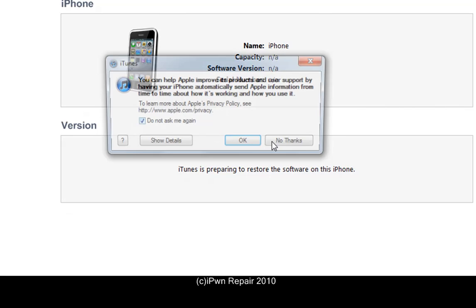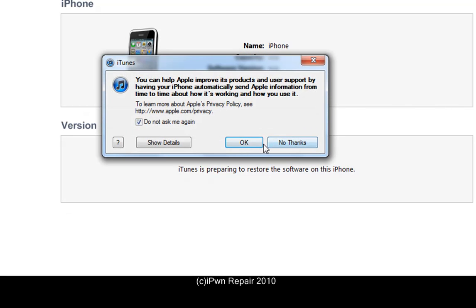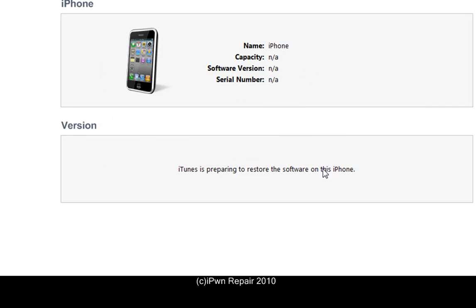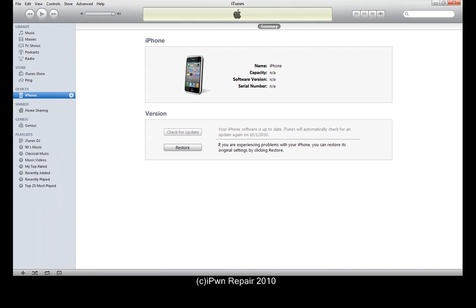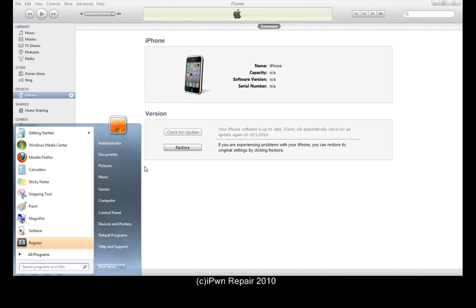For everybody getting this error, it is one of two problems. Also, if you get a prompt, you want to hit 'No Thanks' — this is Apple trying to figure out what you're doing to your device, so just hit 'No Thanks.'